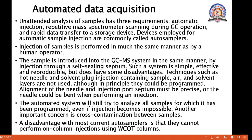Automated data acquisition: unattended analysis of samples has three requirements — automatic injection, repetitive mass spectrometer scanning during GC operation, and rapid data transfer to a storage device. Devices employed for automatic sample injection are commonly called auto samplers. Injection of a sample is performed in much the same manner as by a human operator.